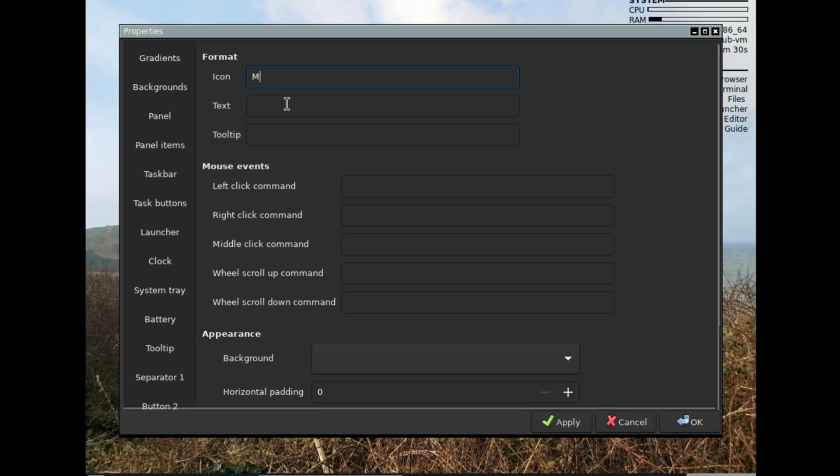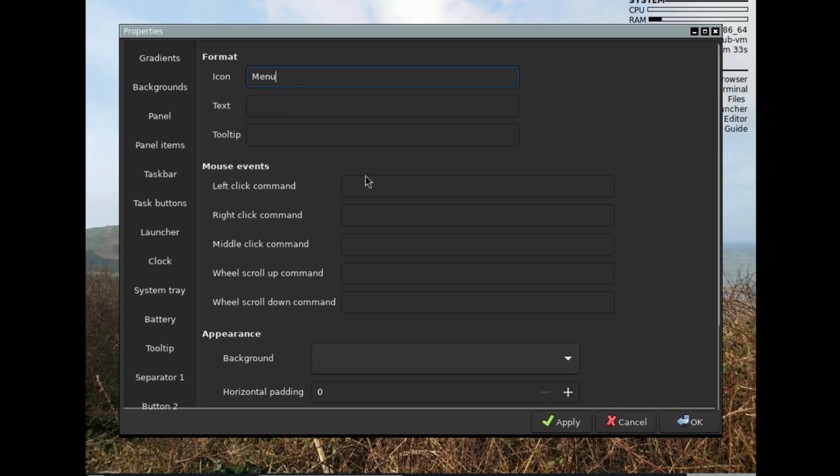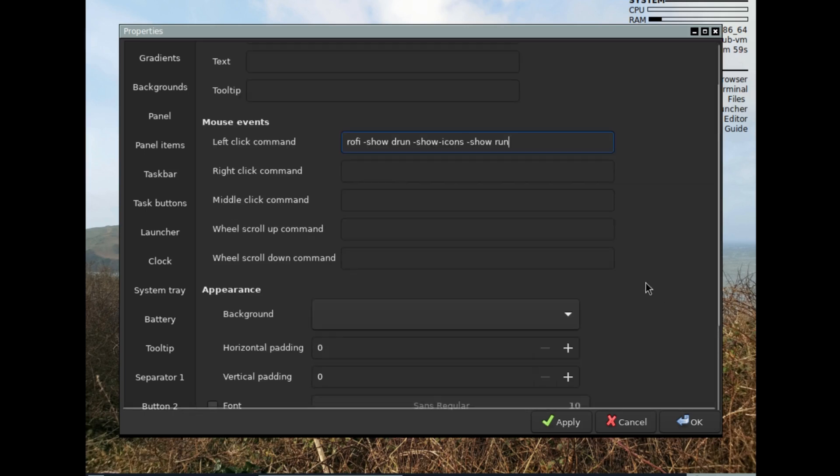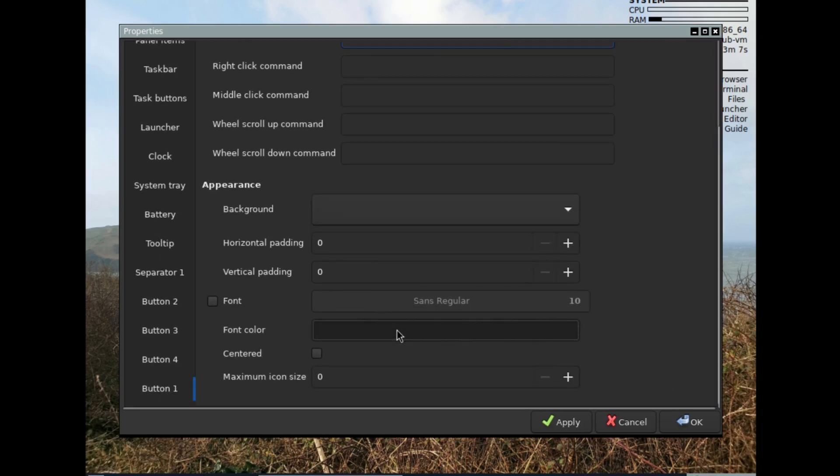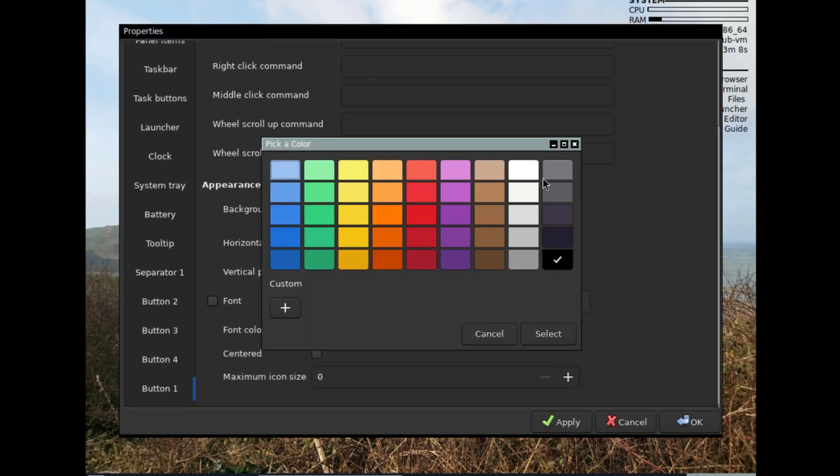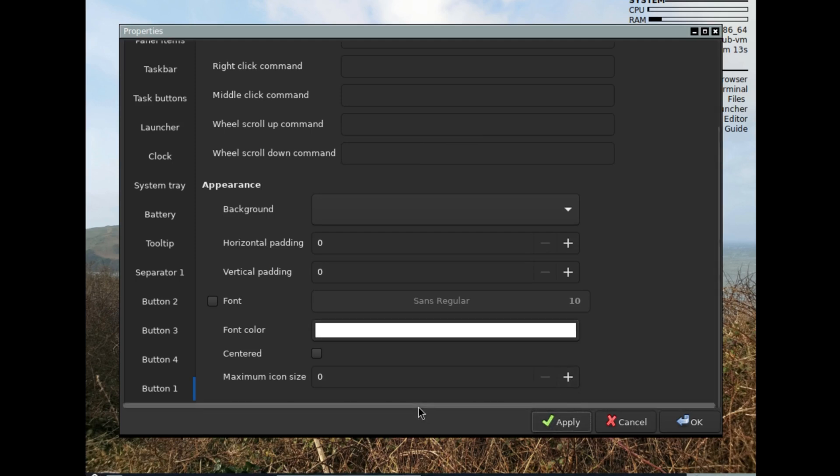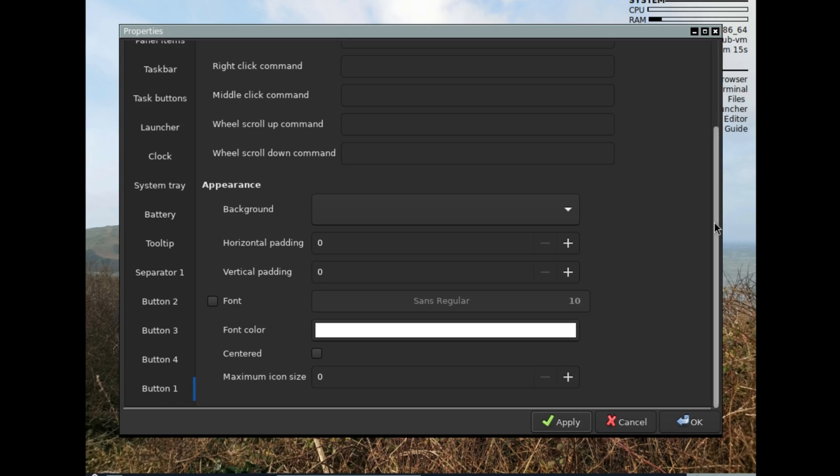Button number one, just call it menu. Since this system already has rofi installed, I'm just going to activate it: rofi -show drun -show-icons. This is an option I've never used before, so let me see what happens. Right now I'm going to change the text color to white because right now it'll be black.